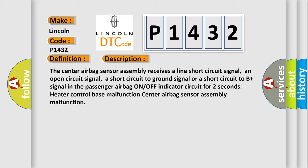O-N-O-F-F indicator circuit for two seconds, heater control base malfunction, center airbag sensor assembly malfunction. This diagnostic error occurs most often in these cases.